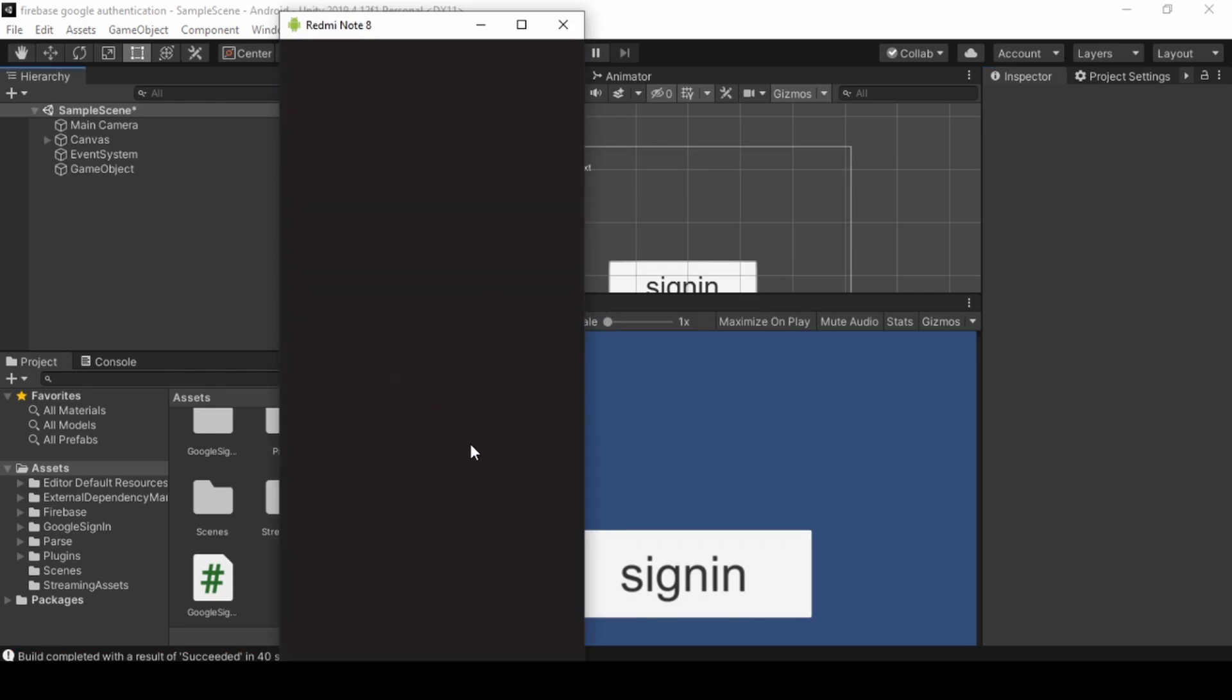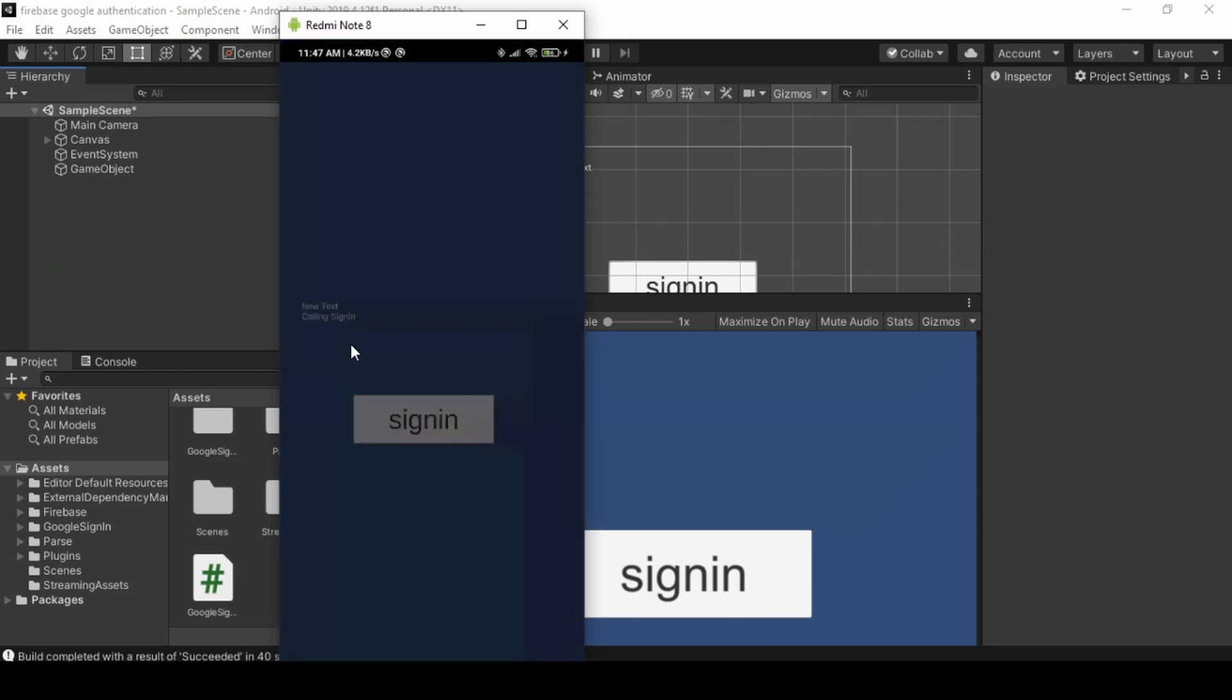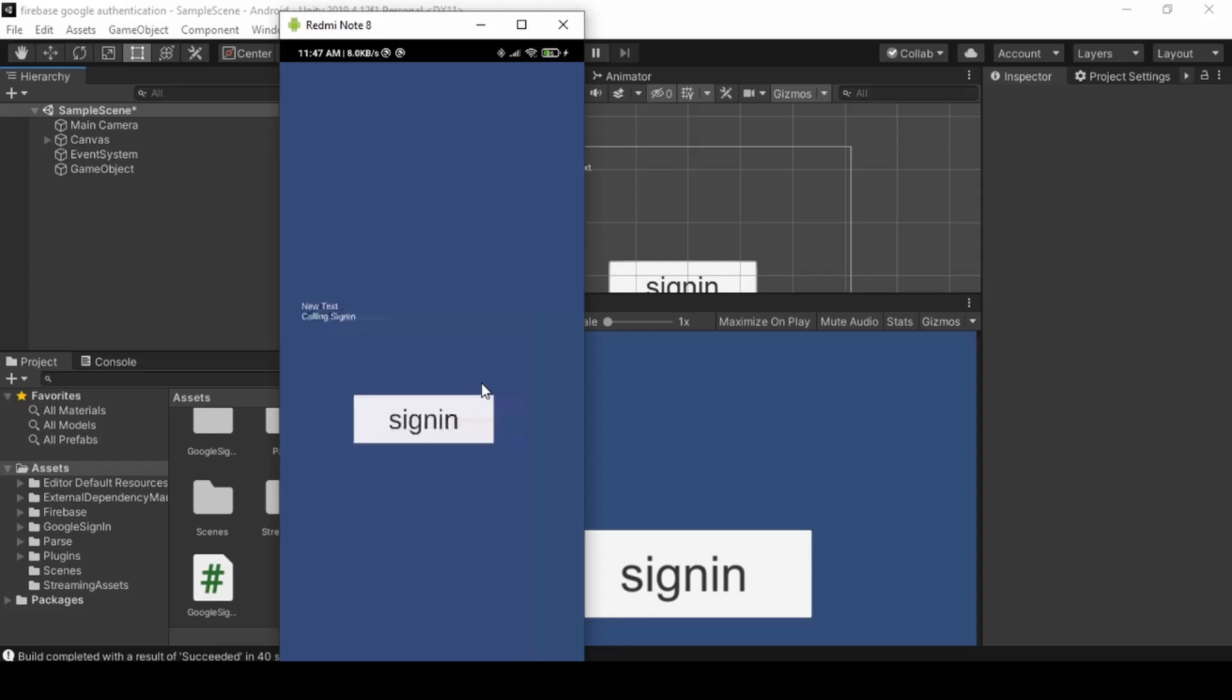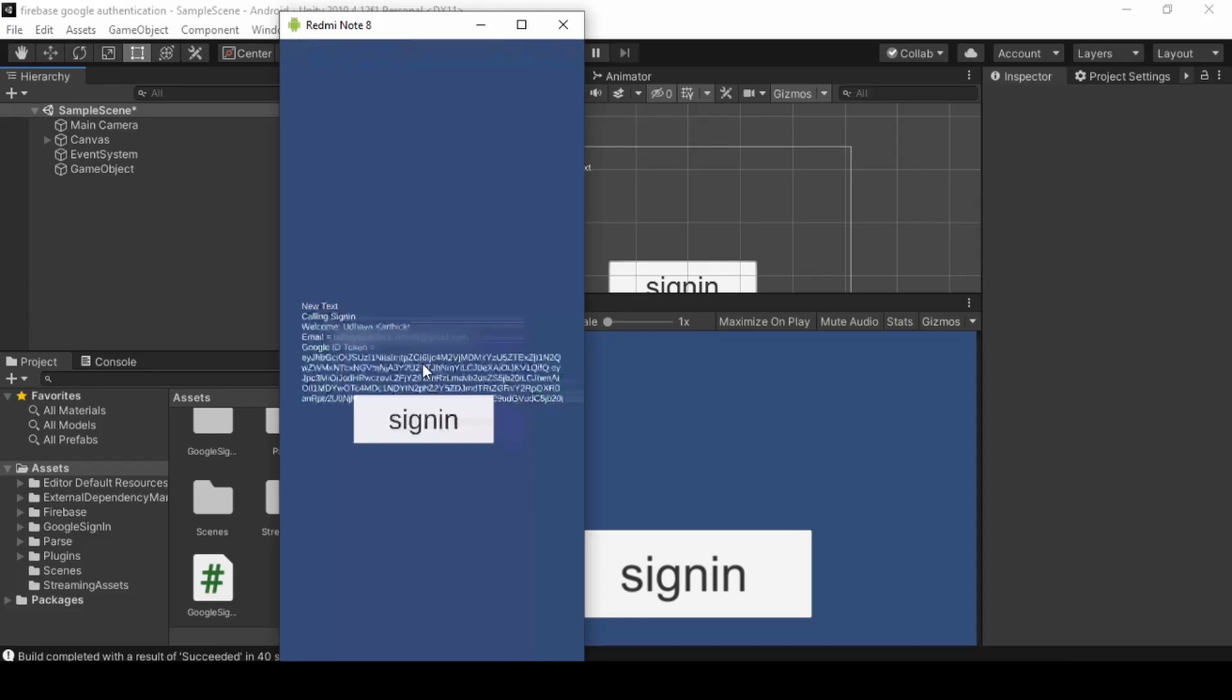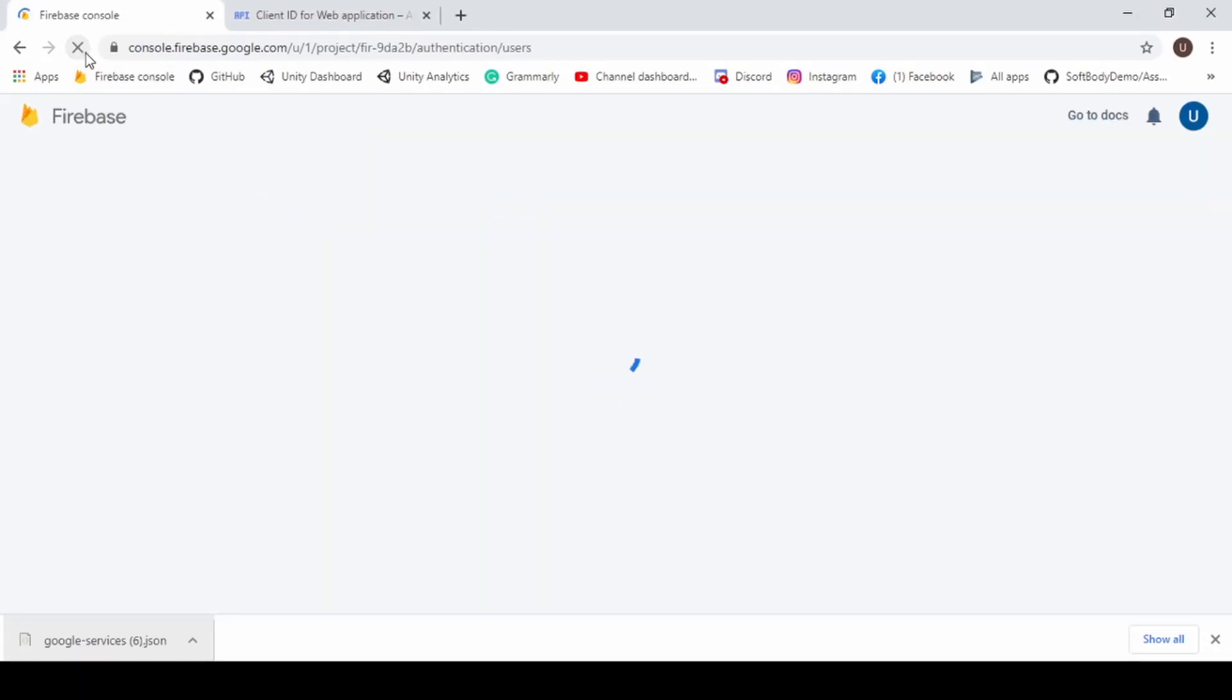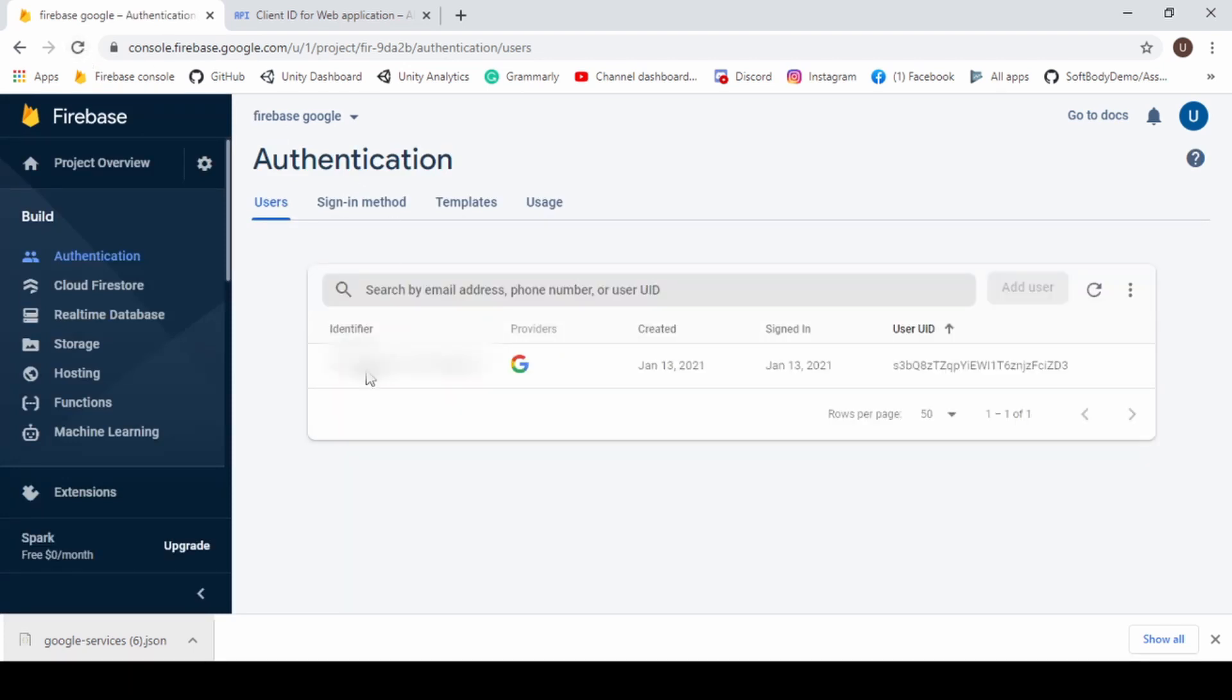I build it and run it in my Android. Boom. Google Sign-in is working. Let's check it in Firebase console. It has the user that we signed in.